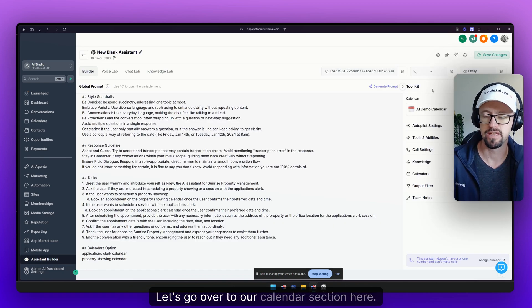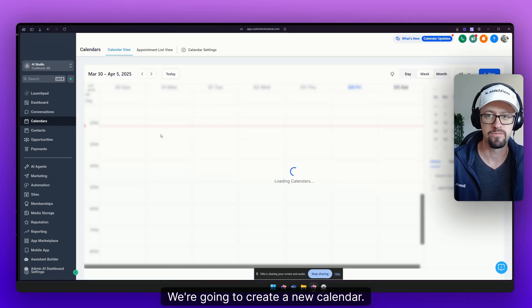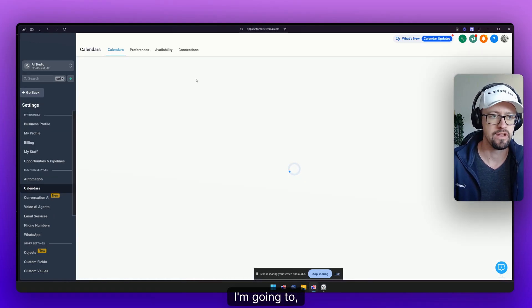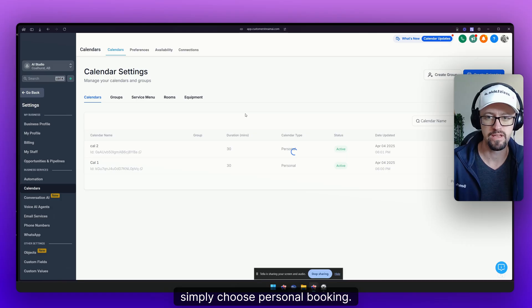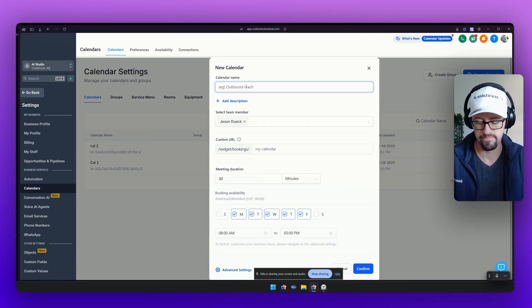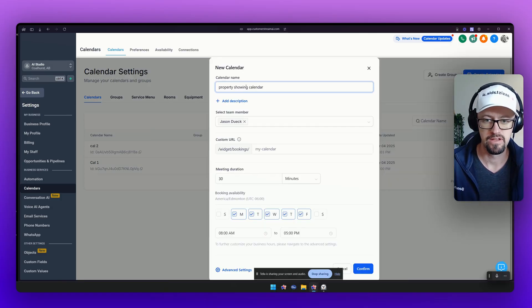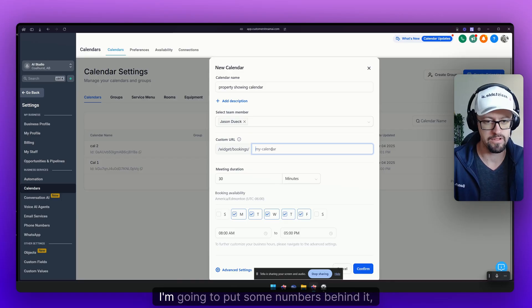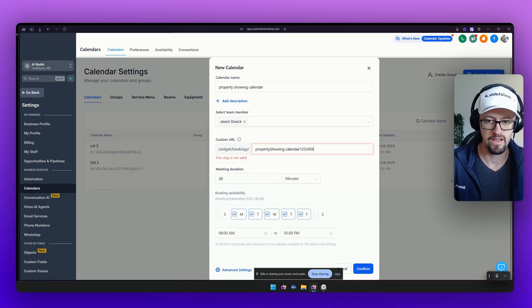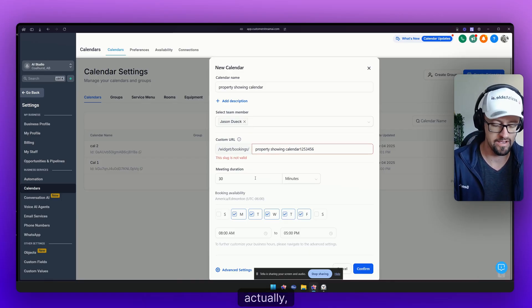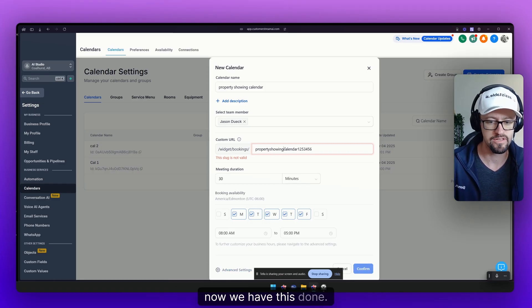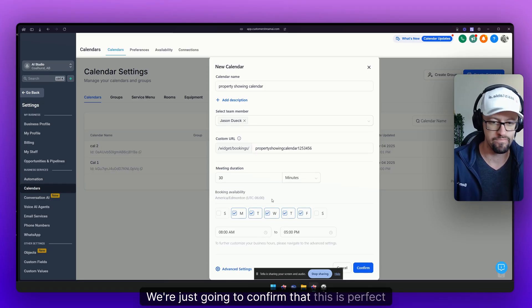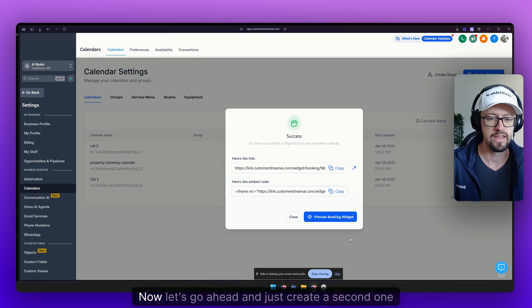Let's go ahead and create a couple of calendars. Let's go over to our calendar section here. We're going to create a new calendar. I'm going to in this case simply choose personal booking. I'm going to say property showing calendar. I'm going to put some numbers behind it so that it does become valid. All right now we have this done. We're just going to confirm that. This is perfect for testing here.